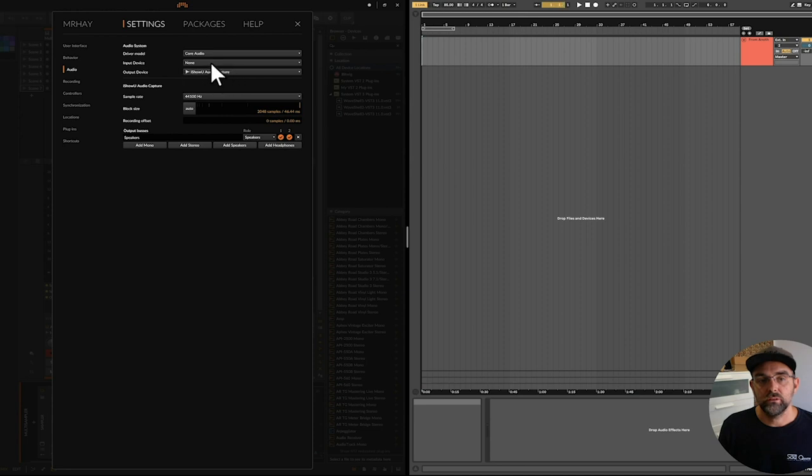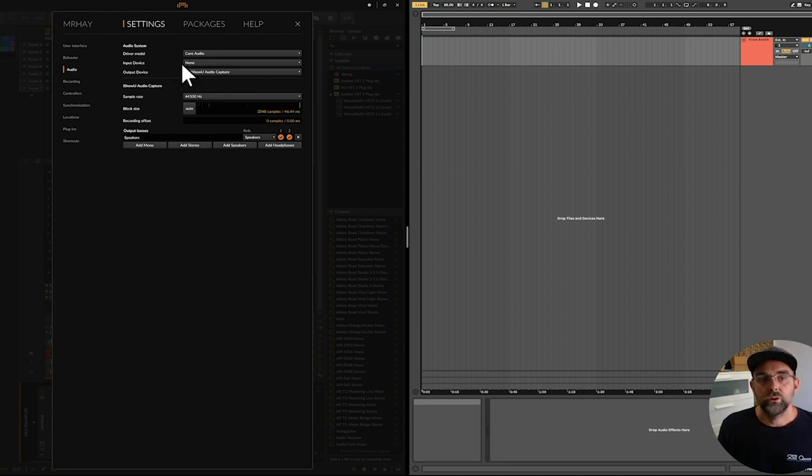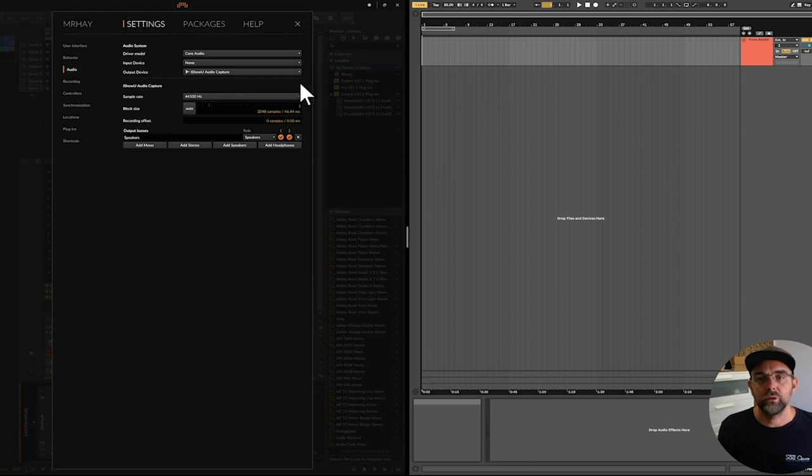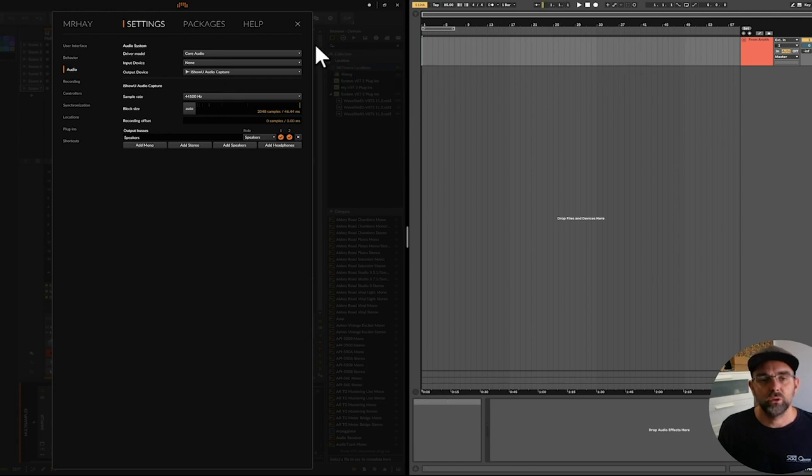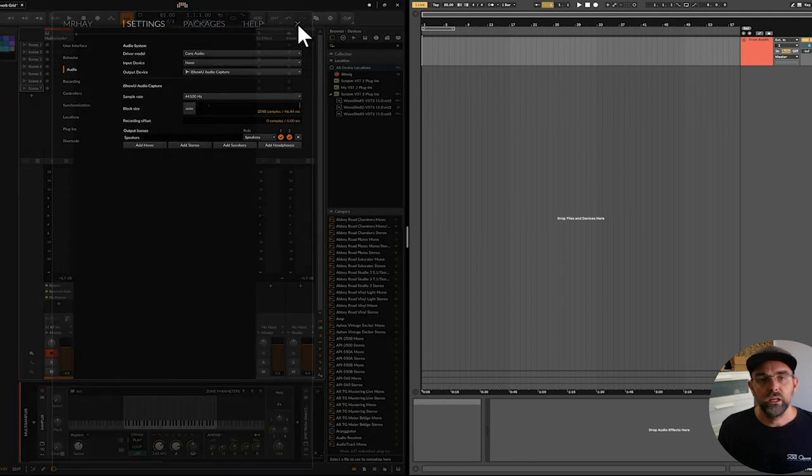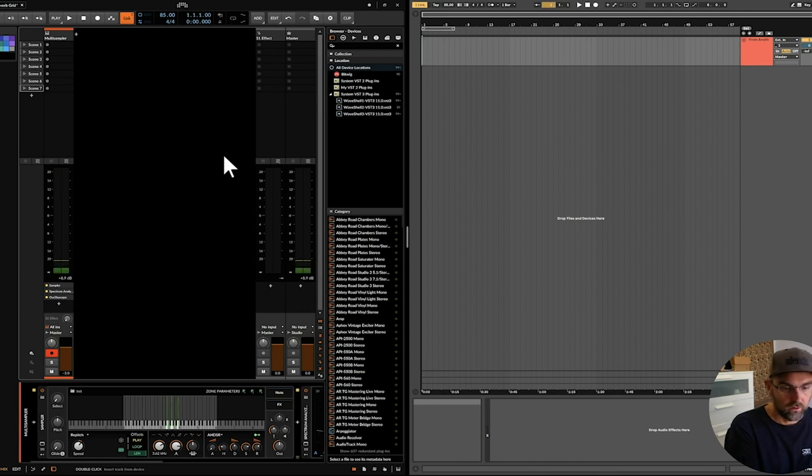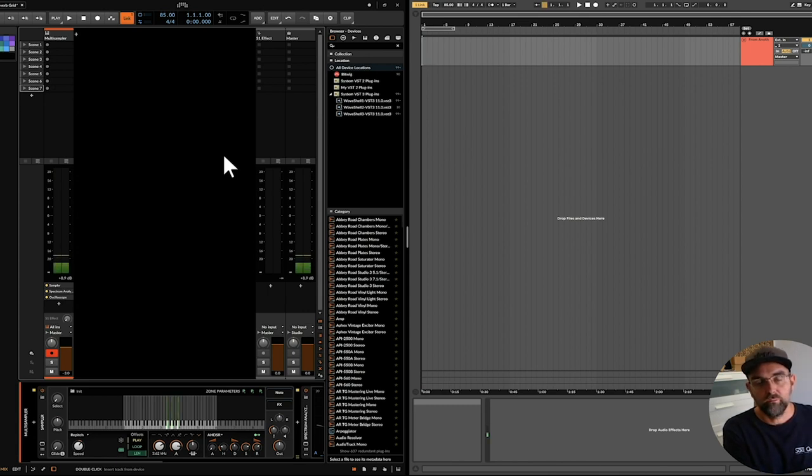So that will send our audio from Bitwig to this virtual audio driver, and it'll just kind of sit there inside our Mac really, until we pick it up in another DAW or recording system. So if I just hit the keyboard, you can see me making noise over there in Bitwig. Cool.